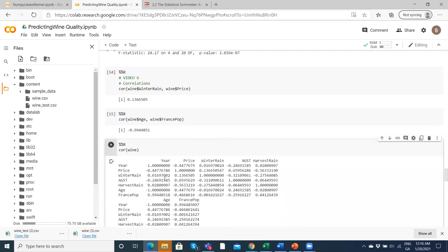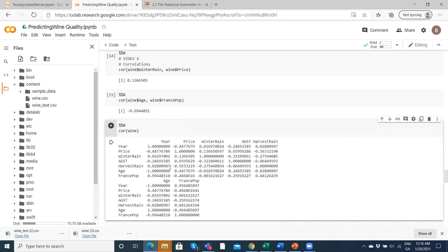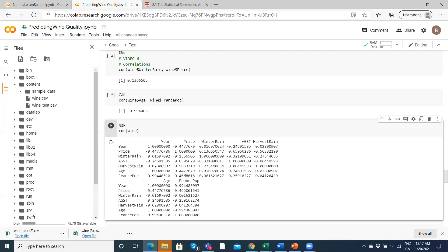We can do a correlation matrix. Looking at the price of wine: it's negatively correlated with year, positively correlated with winter rainfall, positively correlated with average growing season temperature, and negatively correlated with harvest rain — so harvest rain doesn't improve price. With age there's a positive correlation, and a negative correlation with French population. These two variables — age and population — seem to be diametrically opposed in terms of their impacts.